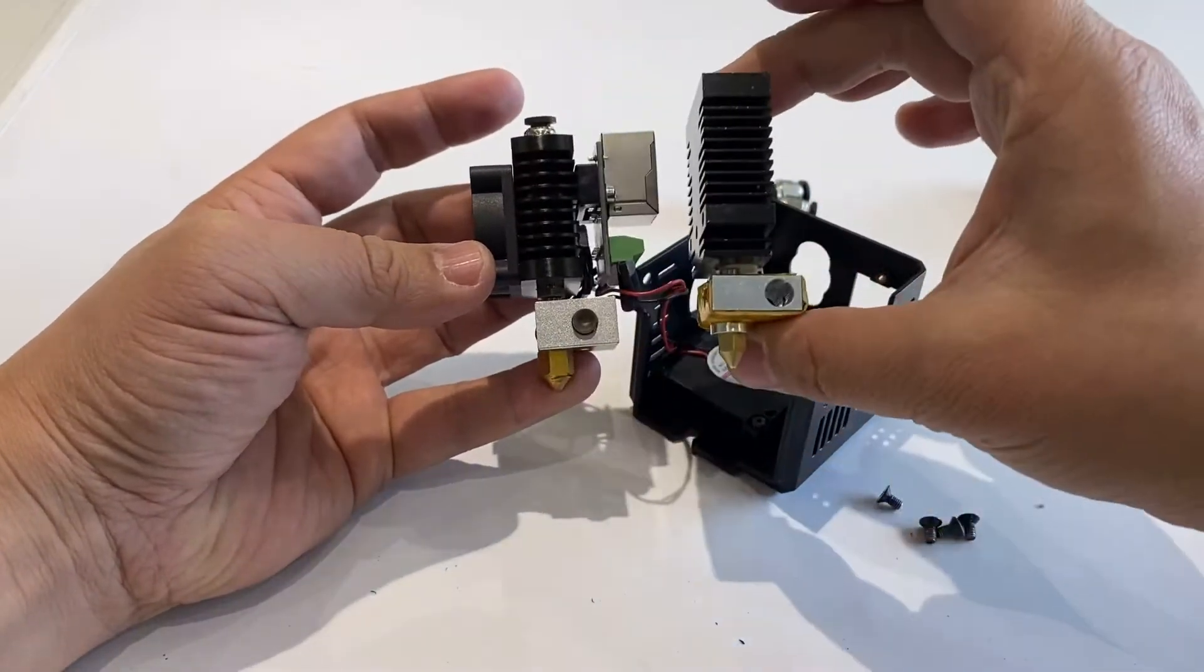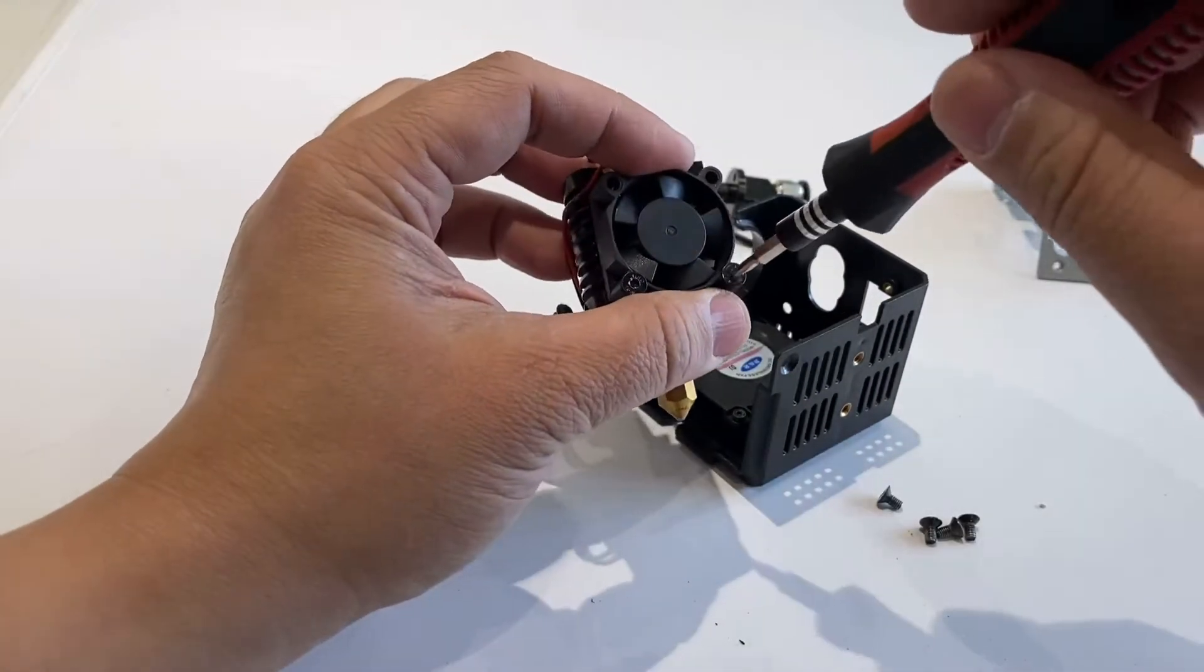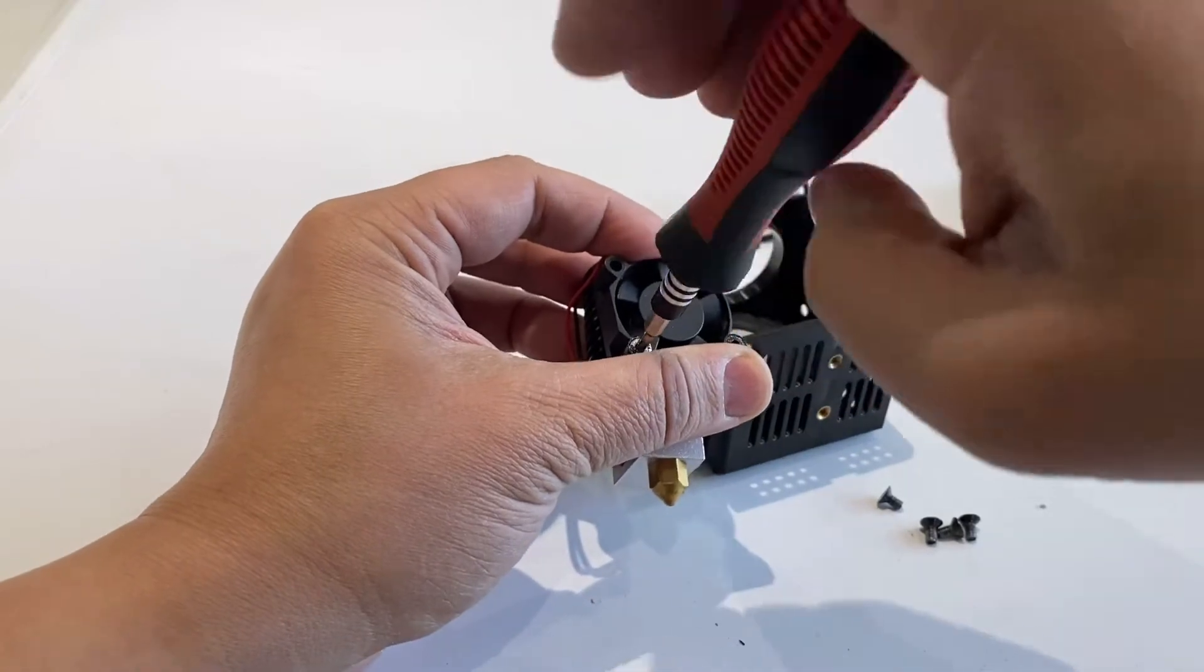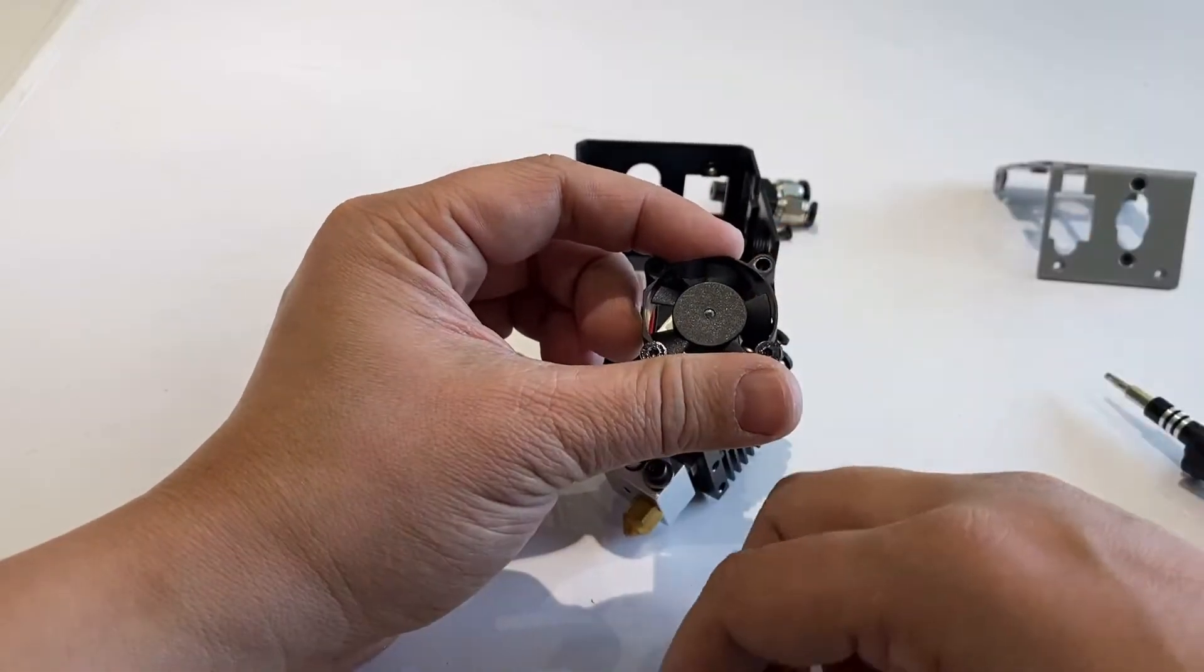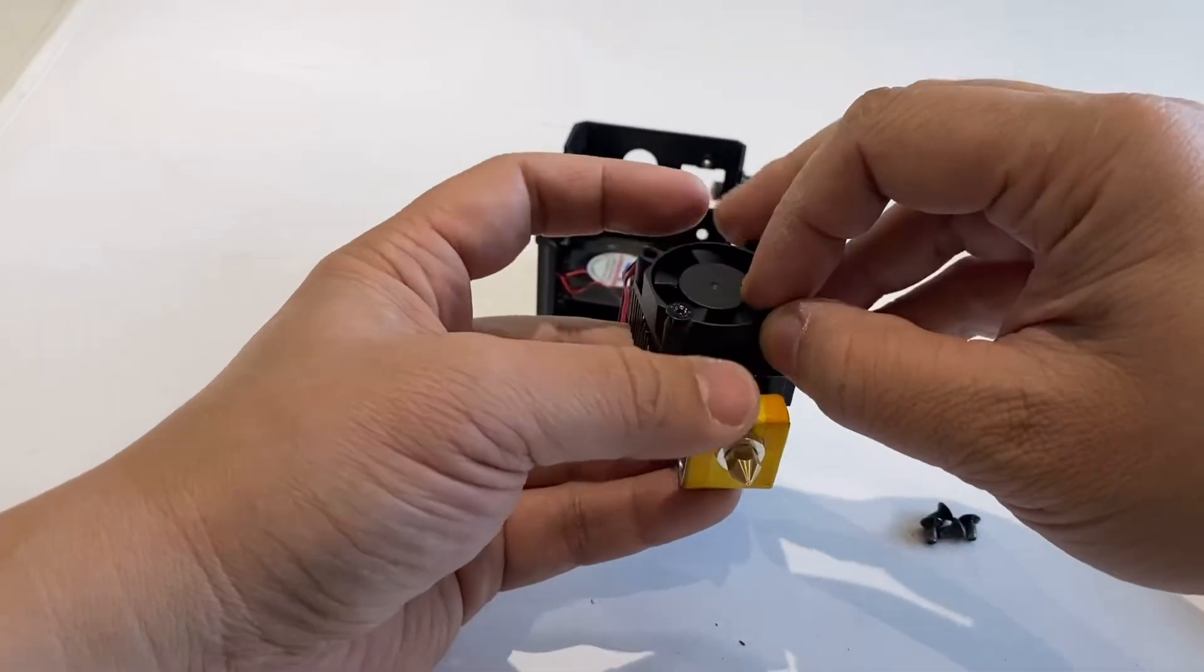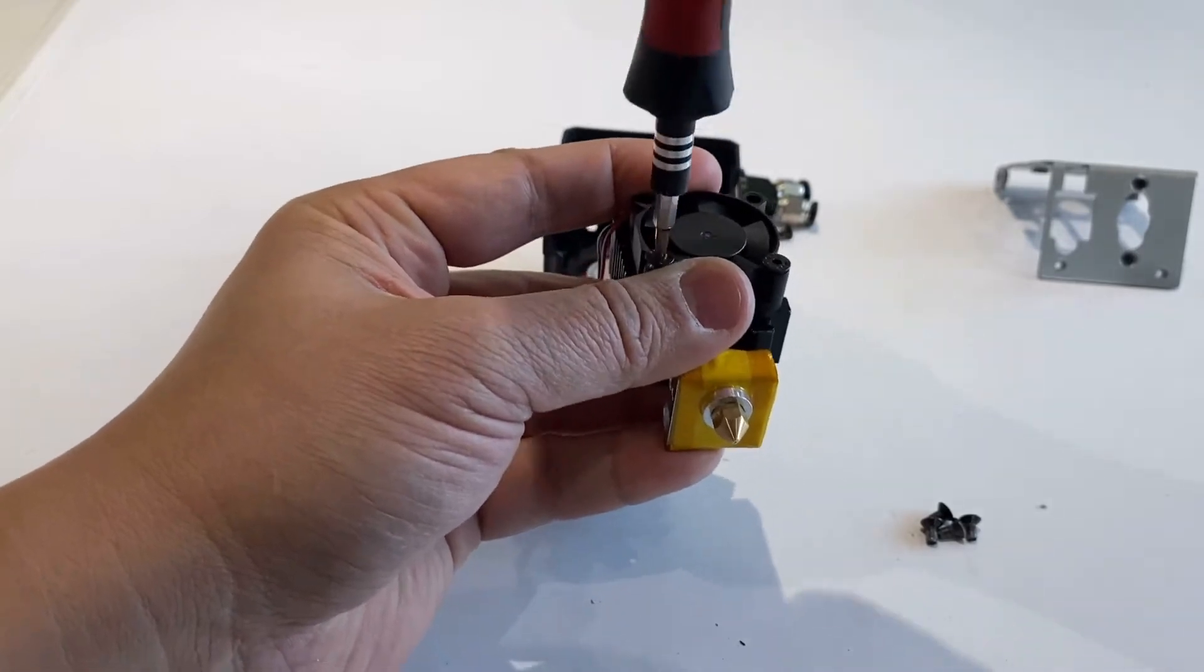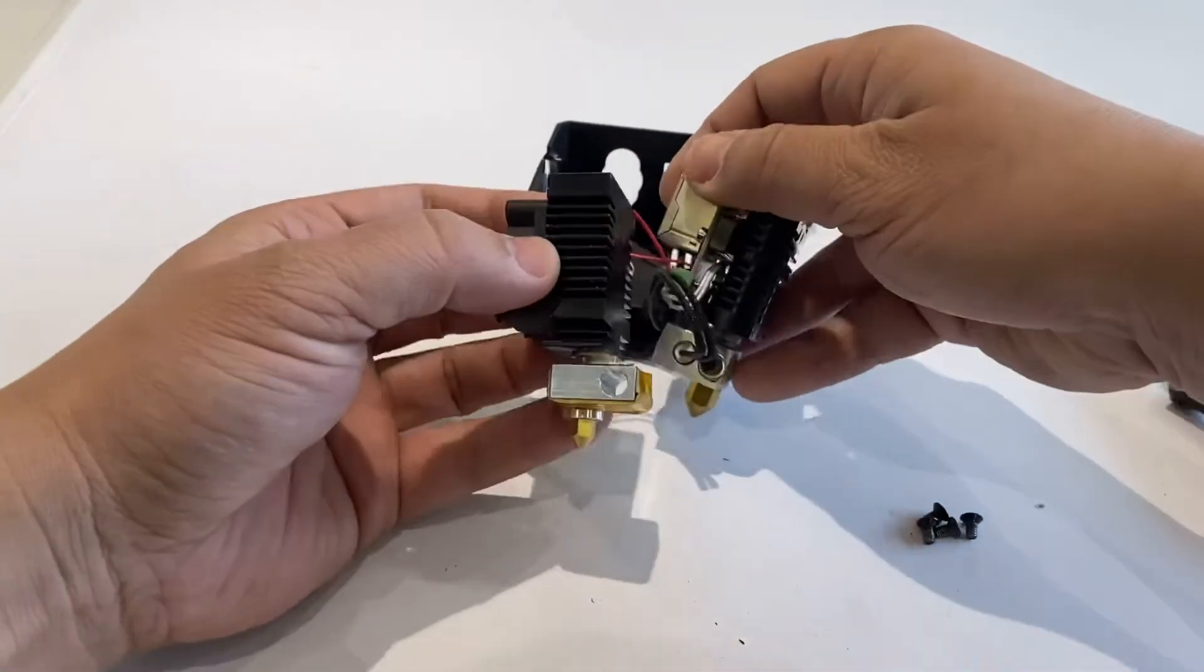Now we are going to put the new hotend to replace the old one. We need to take off the two bolts of the fan so we can disassemble the fan. We disassemble one and install it into the new hotend. By this way you won't miss any component.